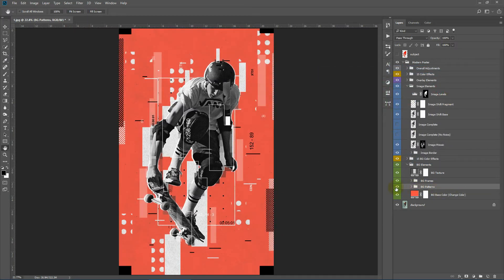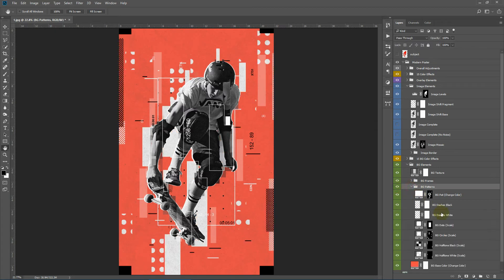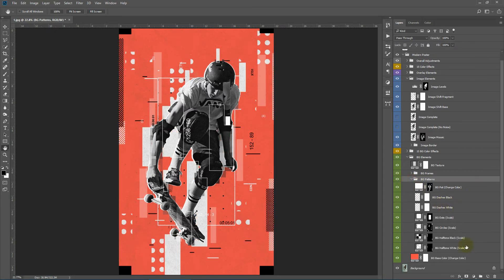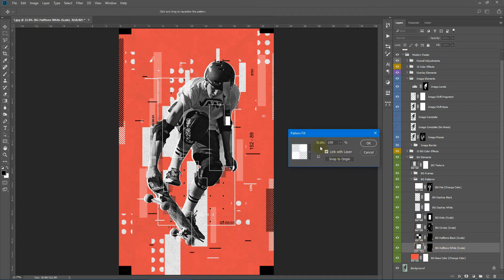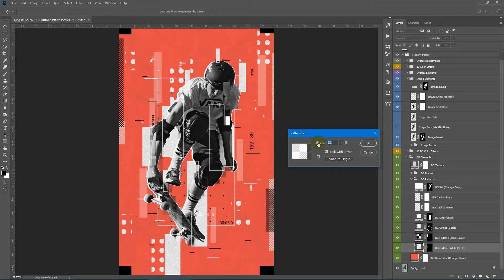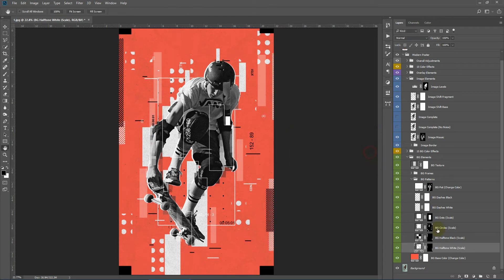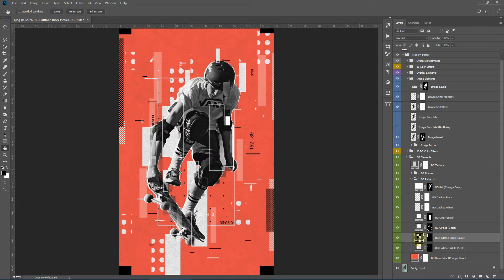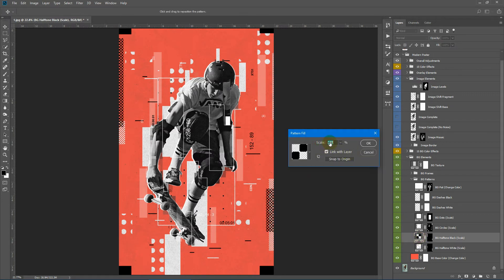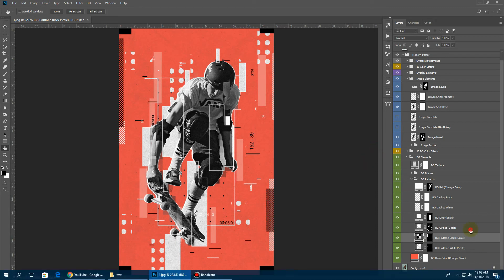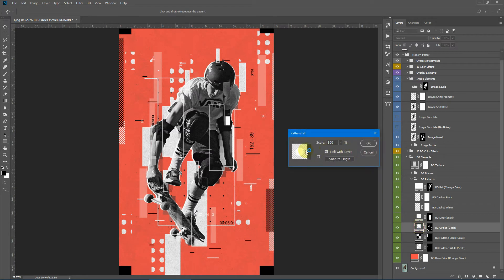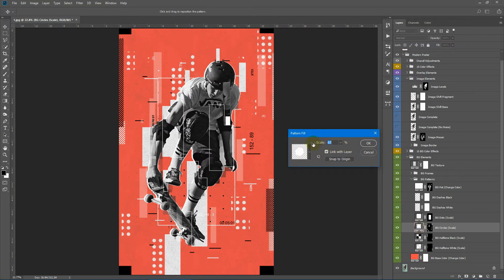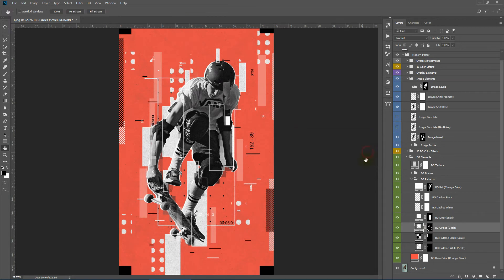These are the background patterns. Here you can do pretty much many stuff. This is the background halftone. You can scale it. Same for the halftone black, you can scale it up or down. Next is the background circles. You can also scale them. And these are the background dots.